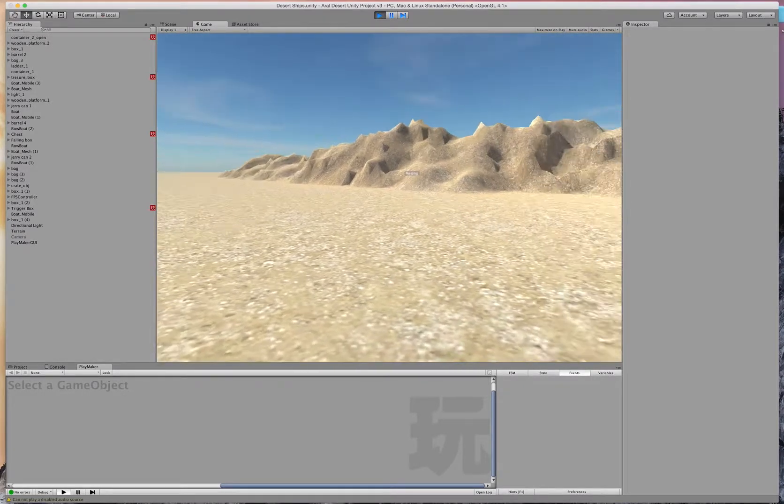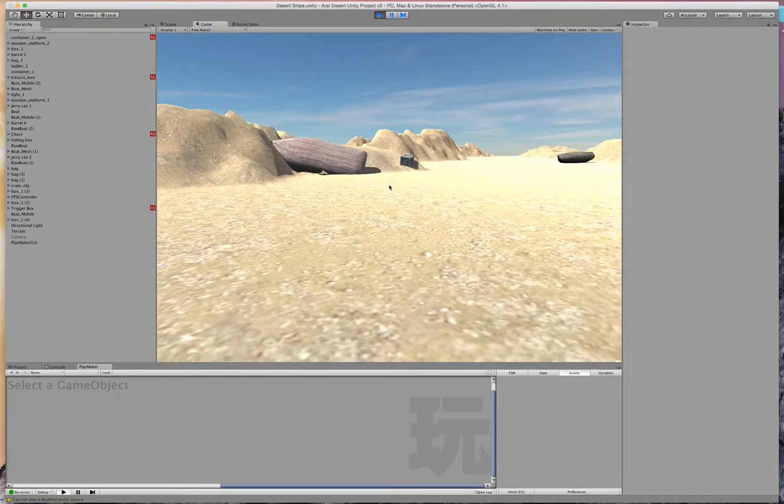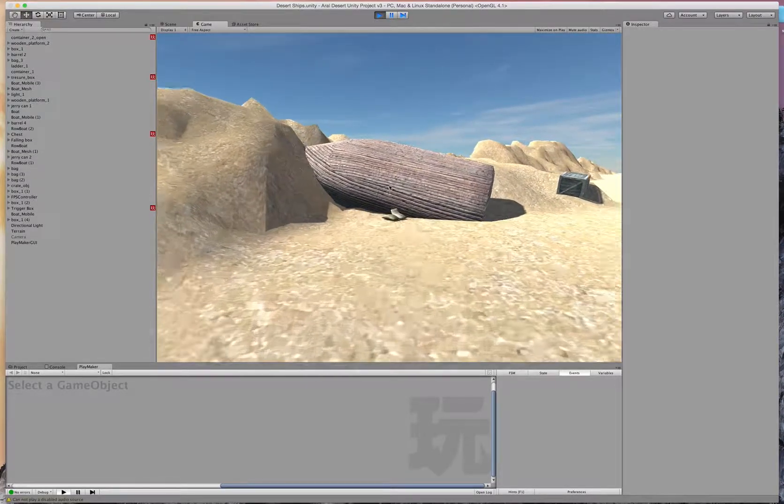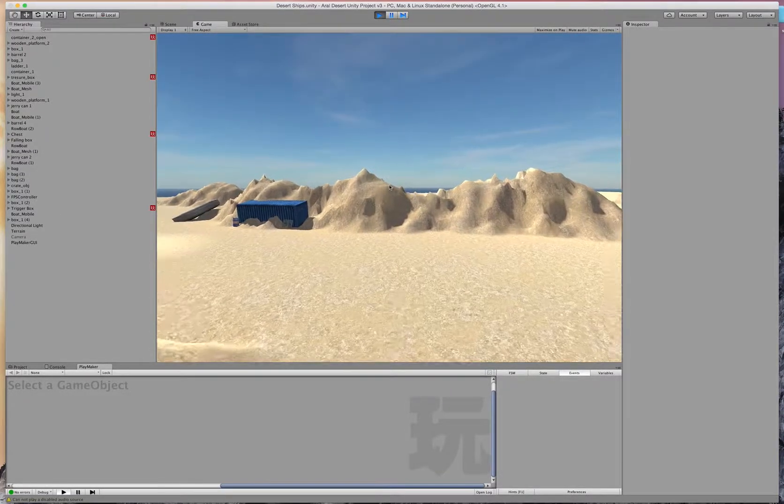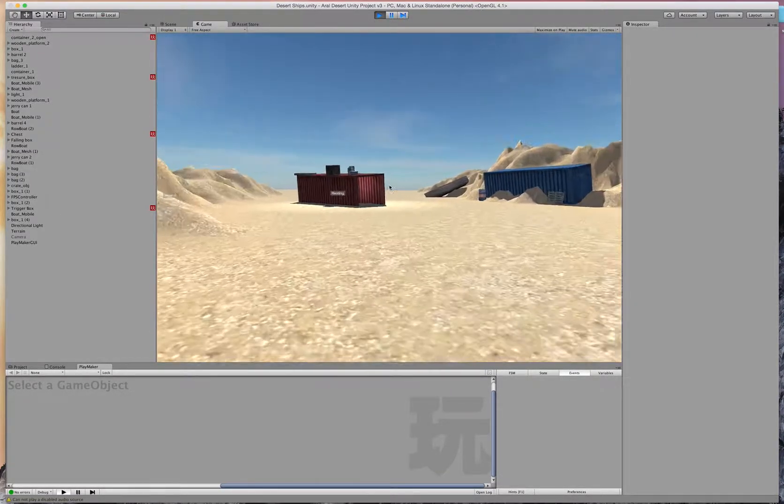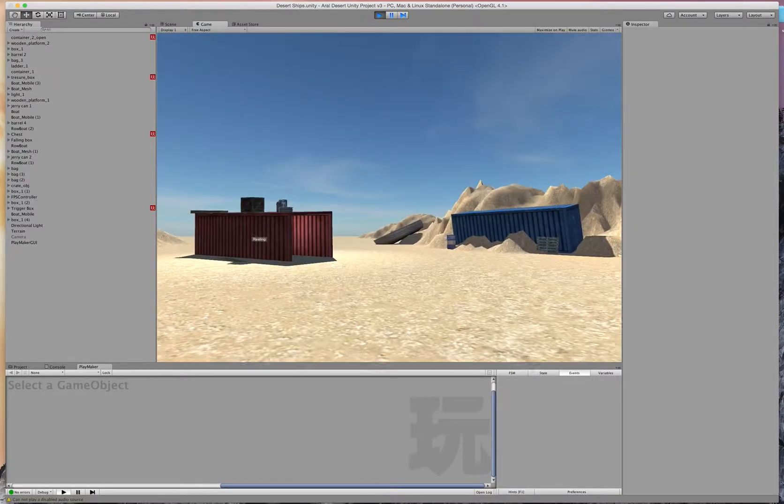This is the Irelkum Desert. It runs for hundreds of miles across the border of Uzbekistan and Kazakhstan. You may have noticed the boats.